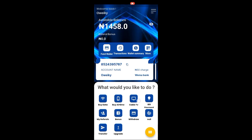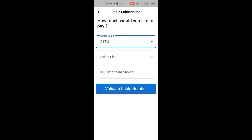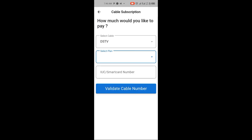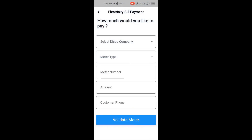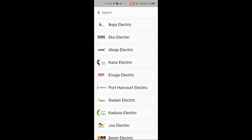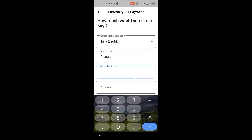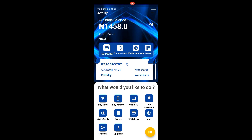You can also do other things with this platform. You can click on Cable to recharge your DSTV or GOtv — just select the package, then enter the smart card number and you are good to go. You can also pay your electricity bill: select your electricity company, select the meter type, enter your meter number, enter the amount, enter your phone number, and you are good to go.